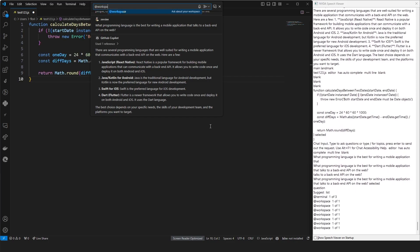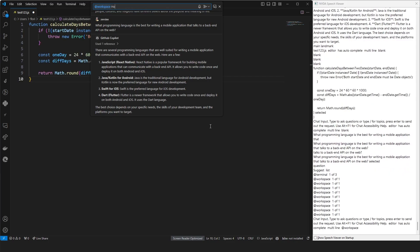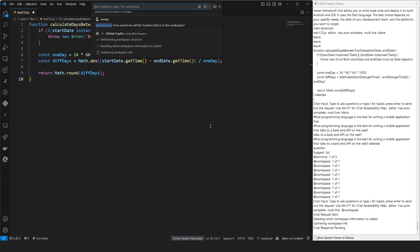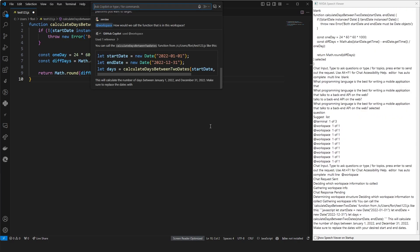At workspace. How would we call the function that is in this workspace? Chat request sent. Deciding with workspace information to collect. Gathering workspace info. Chat response pending. Determining workspace structure.